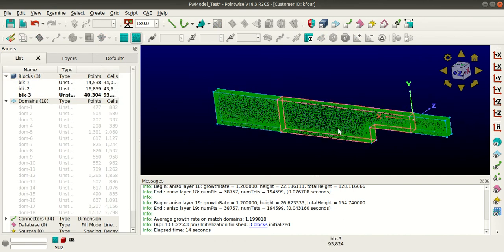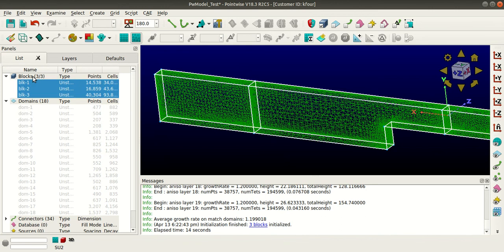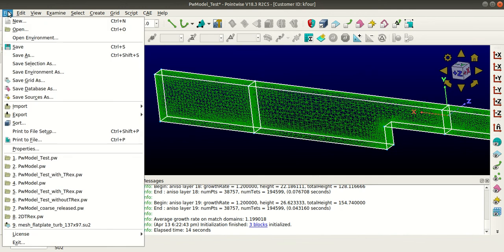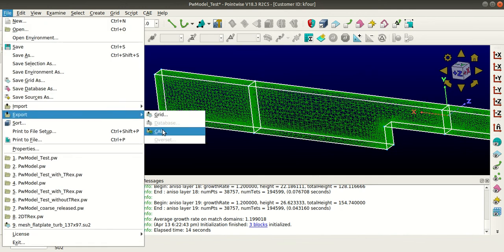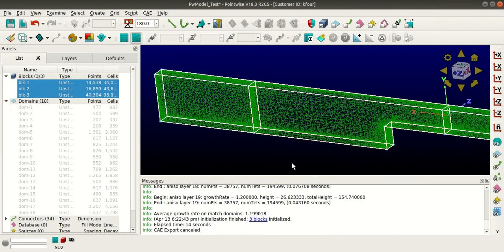Now I'll show you how to export this mesh into your solver format. Select the blocks — that is, you are selecting your mesh — then go to File, Export CAE. You can see it will be exported to .SU2 format, as I selected SU2 as my solver. This concludes today's tutorial — stay tuned for more.